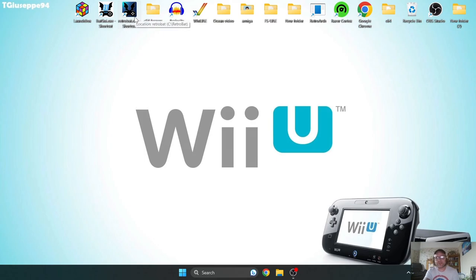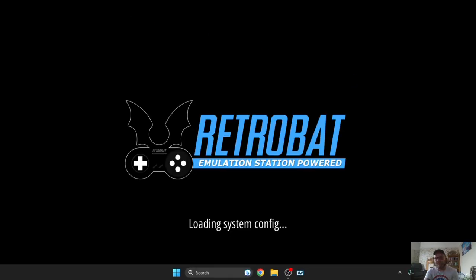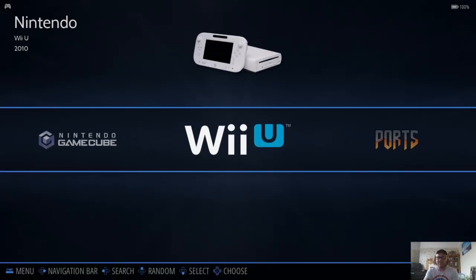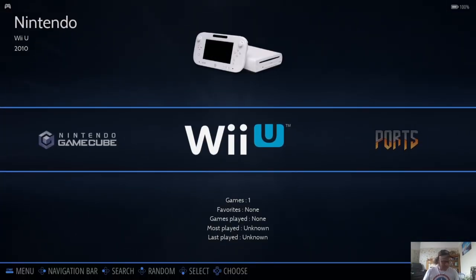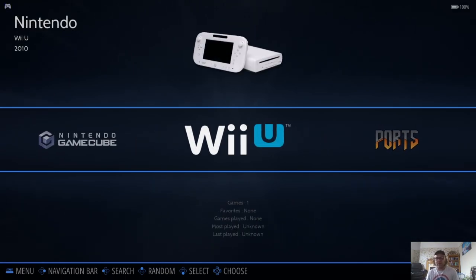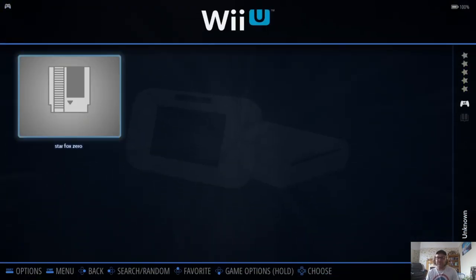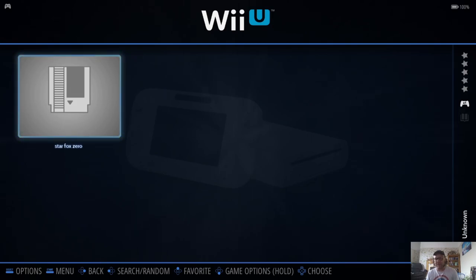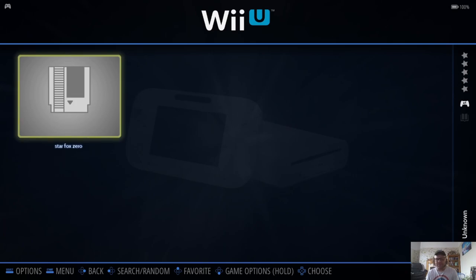So we're in Retrobat, and obviously we've got the Wii U icon up here. If we just go into that, we can now see Star Fox Zero, rather than some random files with random letters and names.